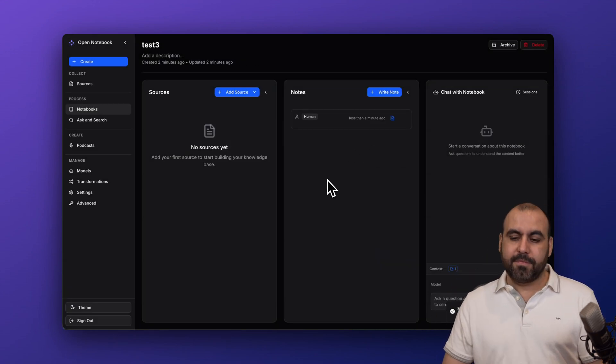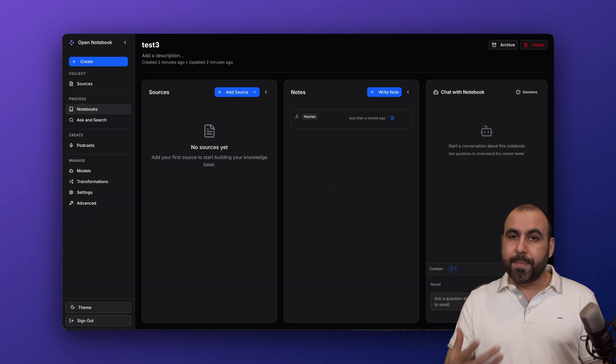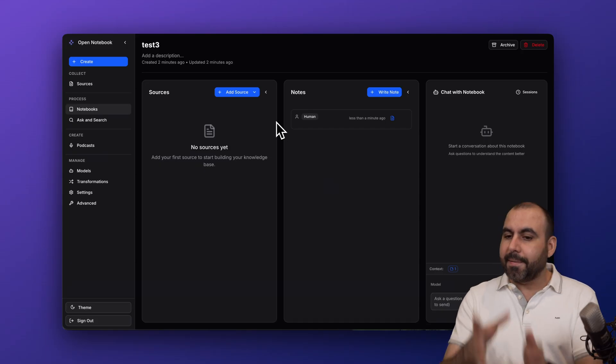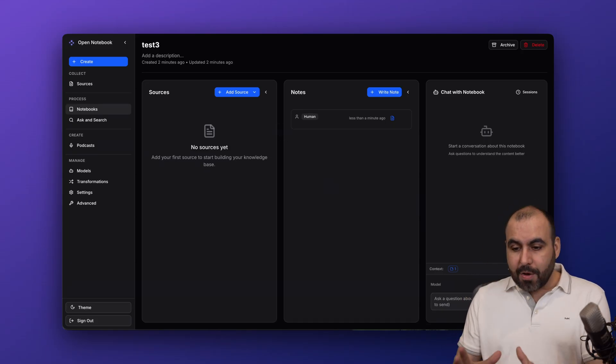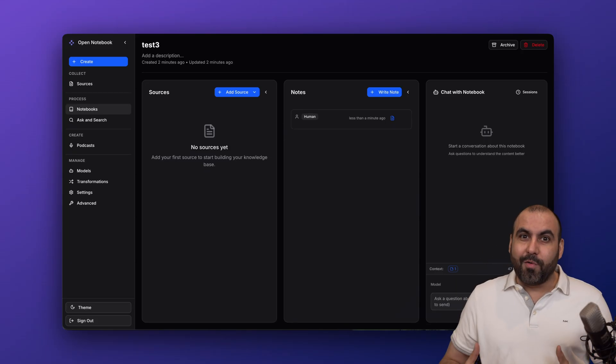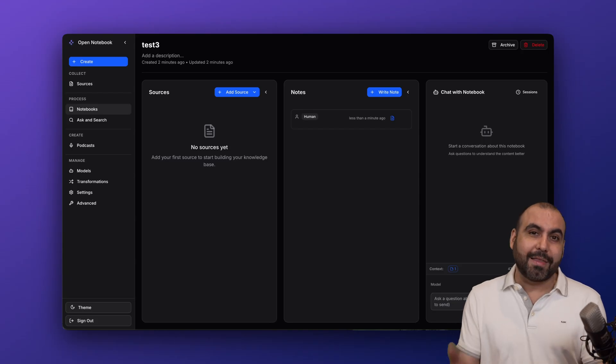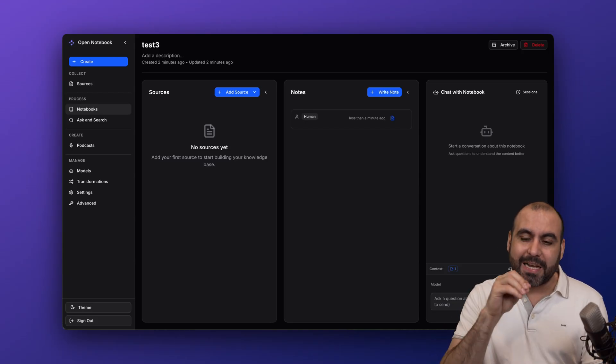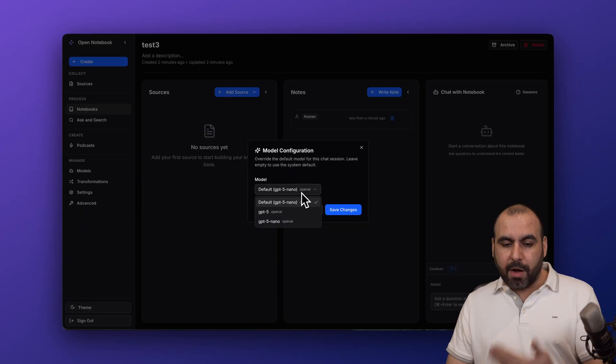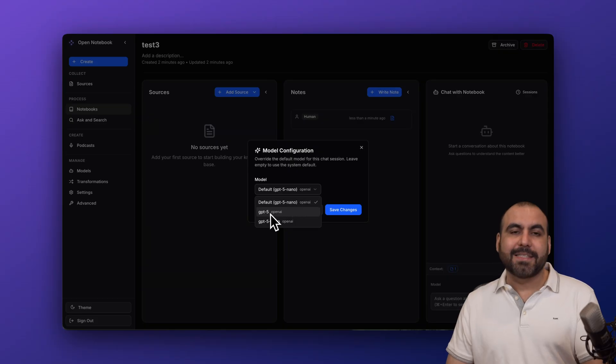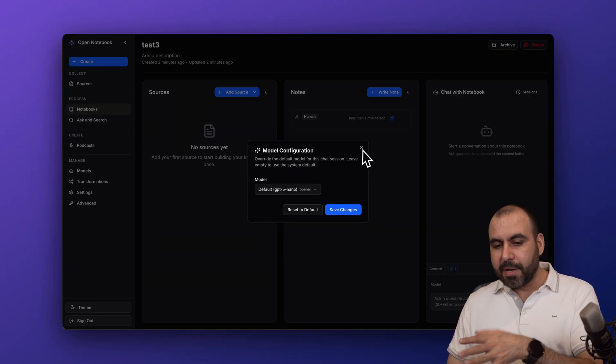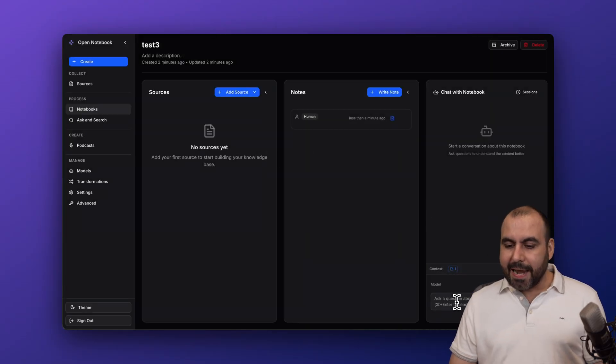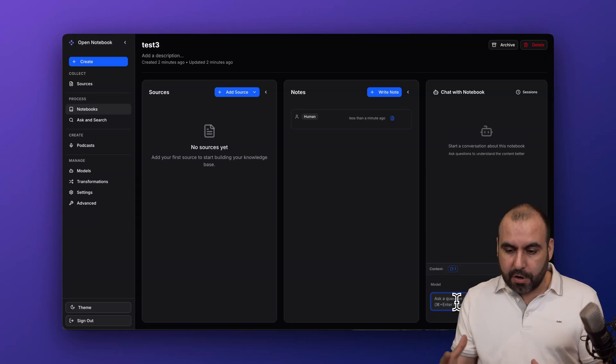On the right, we have the main feature where we're going to actually start chatting with the data that we have on this specific notebook. In this case, I'm going to select my model. So right now it's the default model, but I can select the other ones that I've added. So I'm going to use Nano for testing purposes and I can start chatting with this specific notebook.